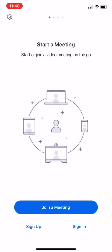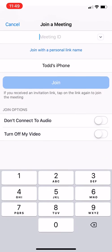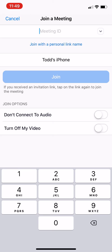The next thing they should do while you have them on the phone is to click join a meeting. Make sure that don't connect to audio and turn off my video are both turned off like they are on this phone.